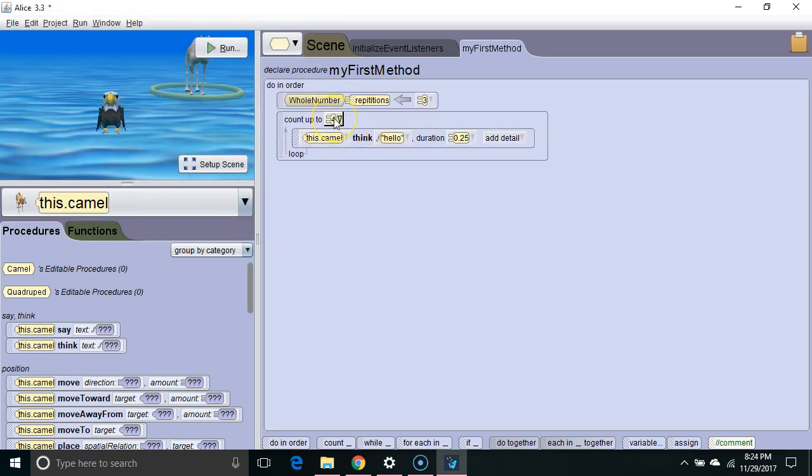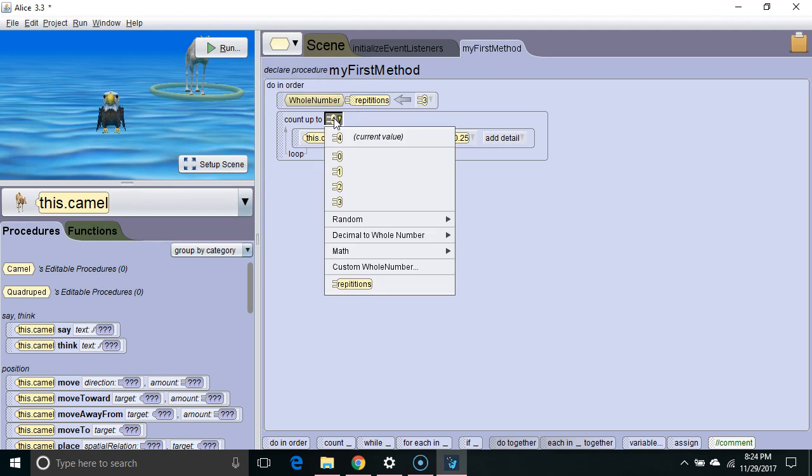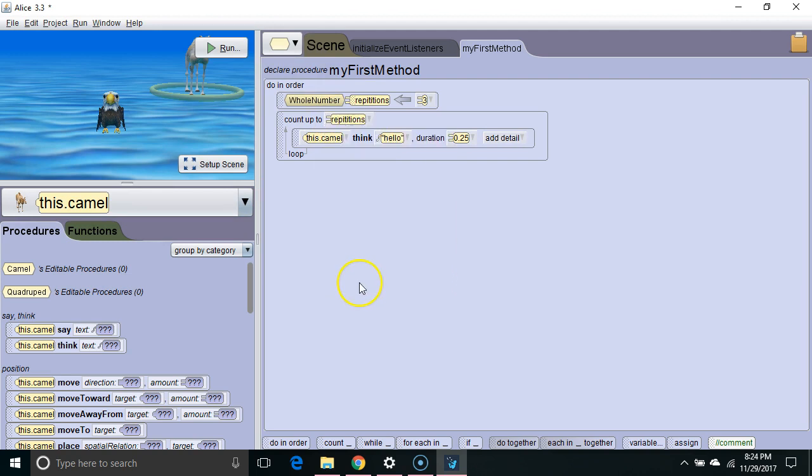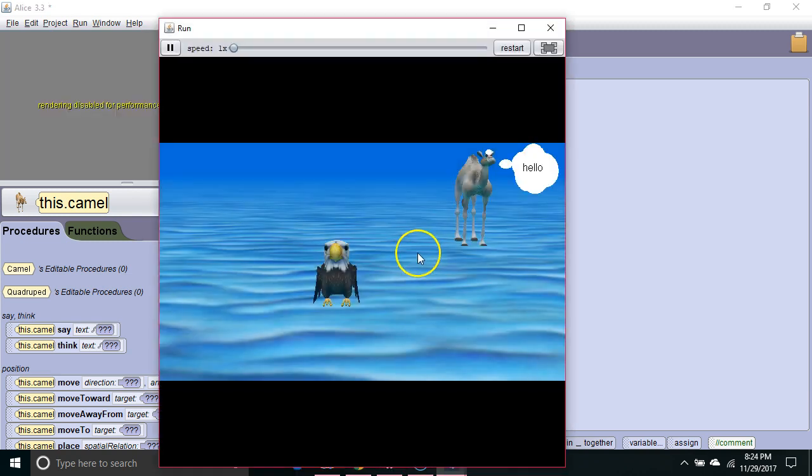Instead of repeating four times, it's going to repeat whatever value is inside repetitions. In this case, that value is three. We run it, camel thinks hello three times.